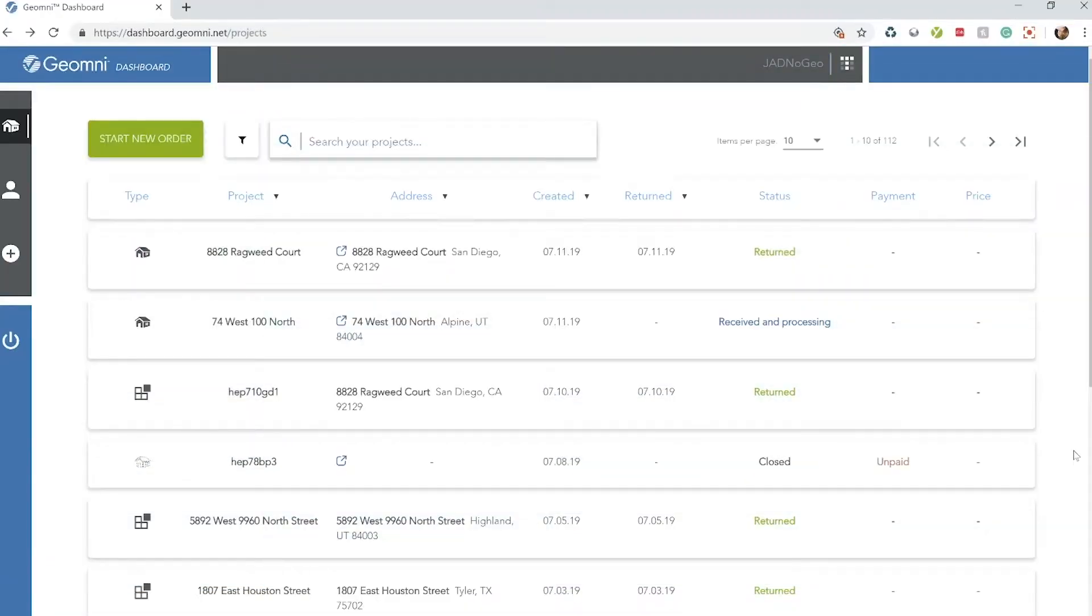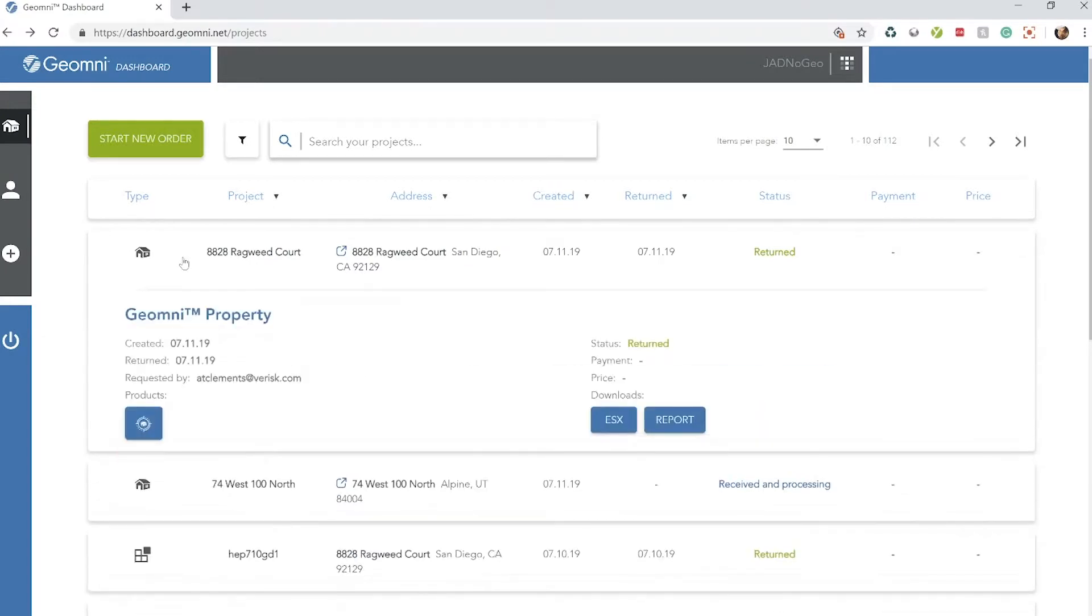The first thing you're going to want to do is go to the projects page within the dashboard. Notice this is where all your projects, roof and property, are going to be stored once they're submitted.